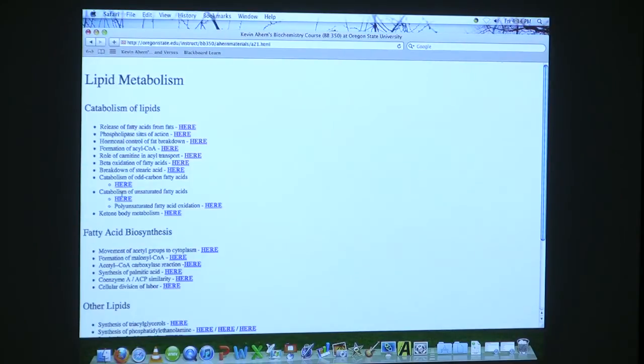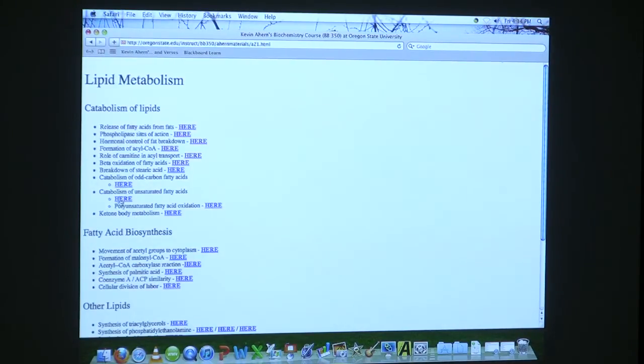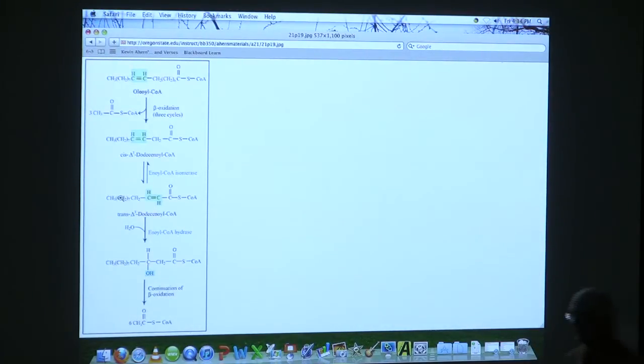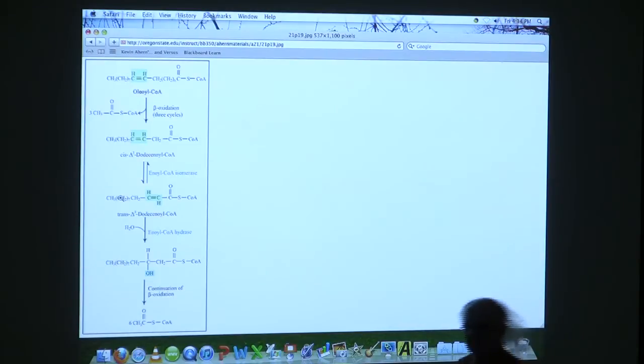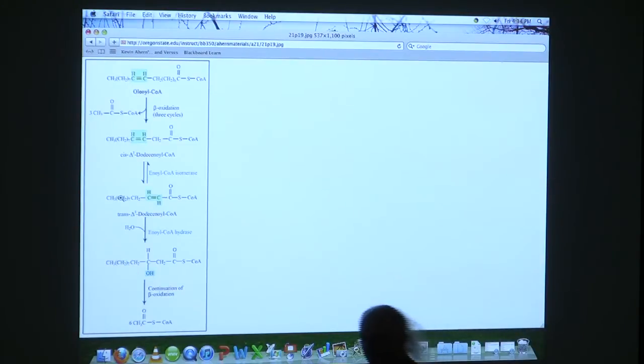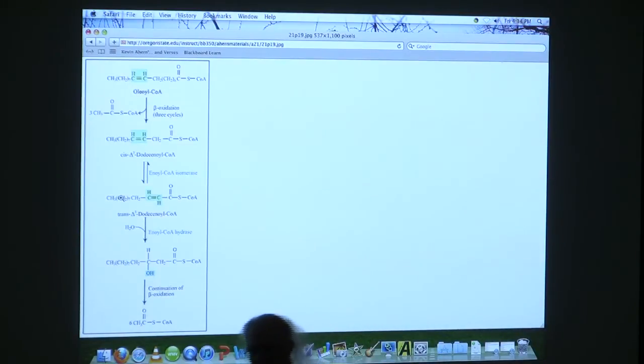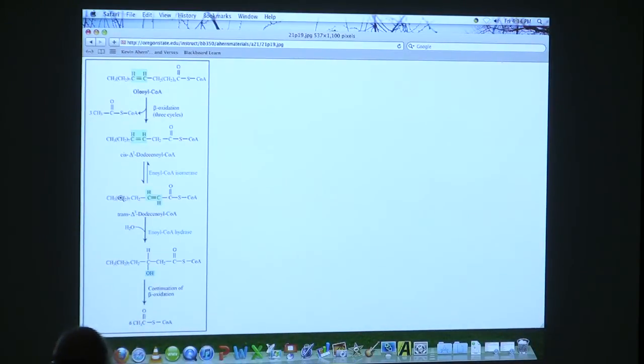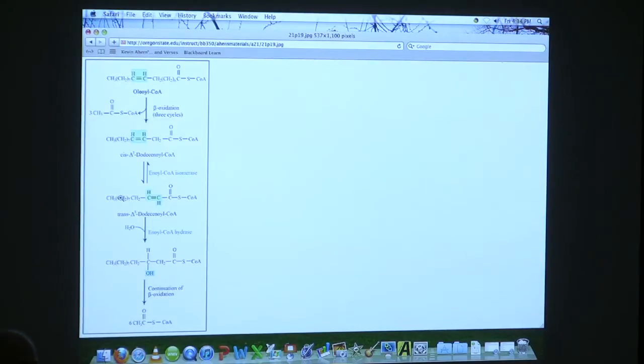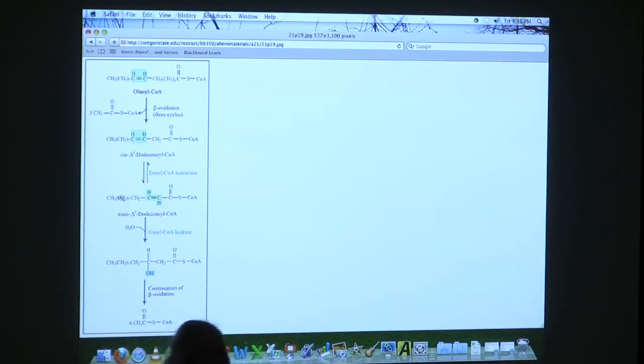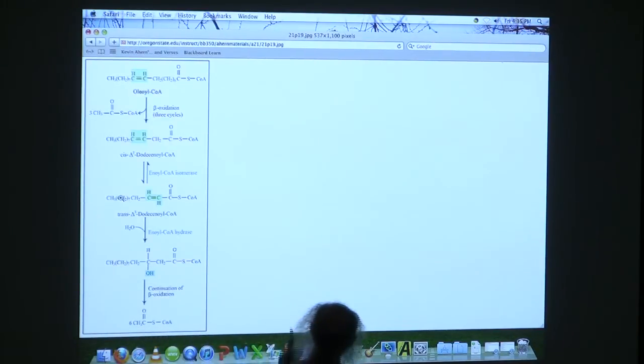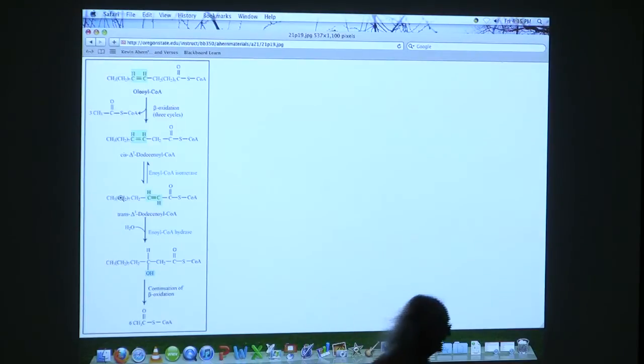So let's take a look at the catabolism of unsaturated fatty acids. Unsaturated fatty acids get oxidized as long as the double bond is not a factor, very much like saturated. We have the beta-oxidation process. We keep clipping off two until that double bond starts getting in the way.